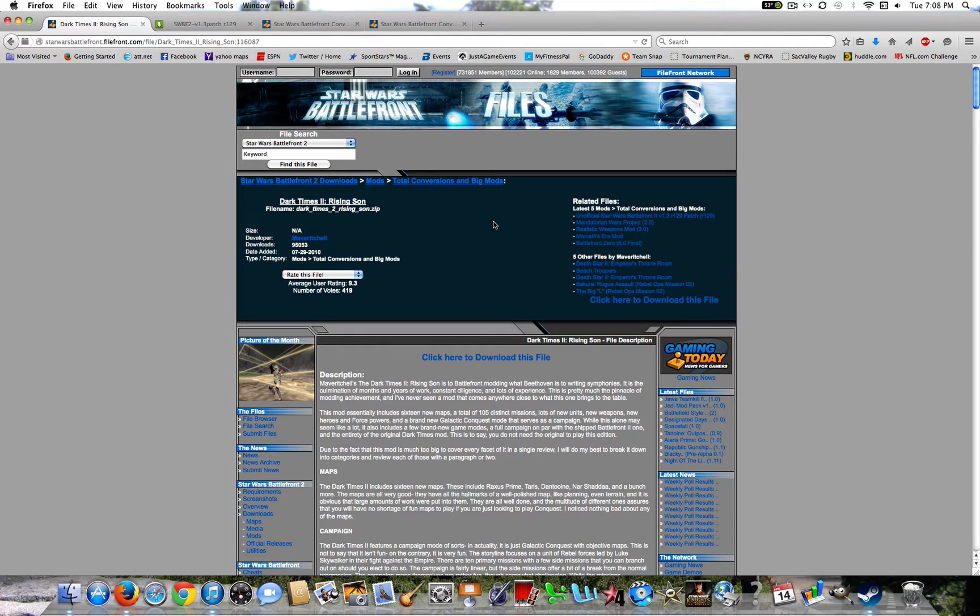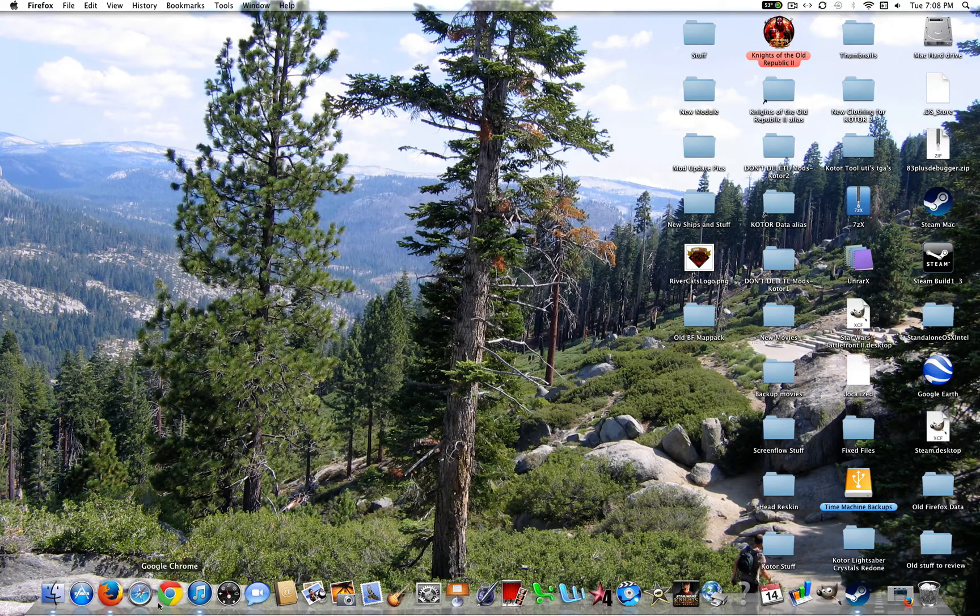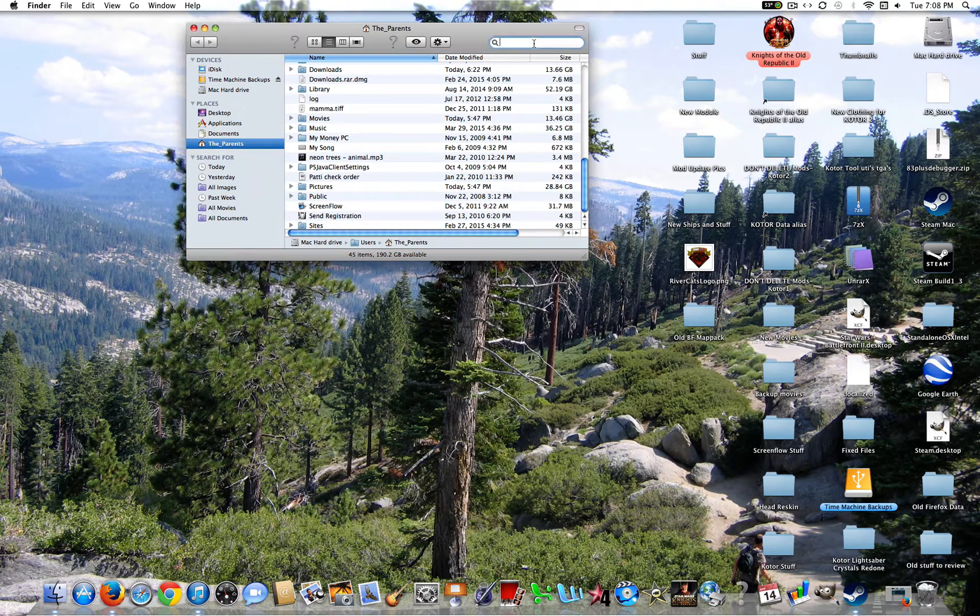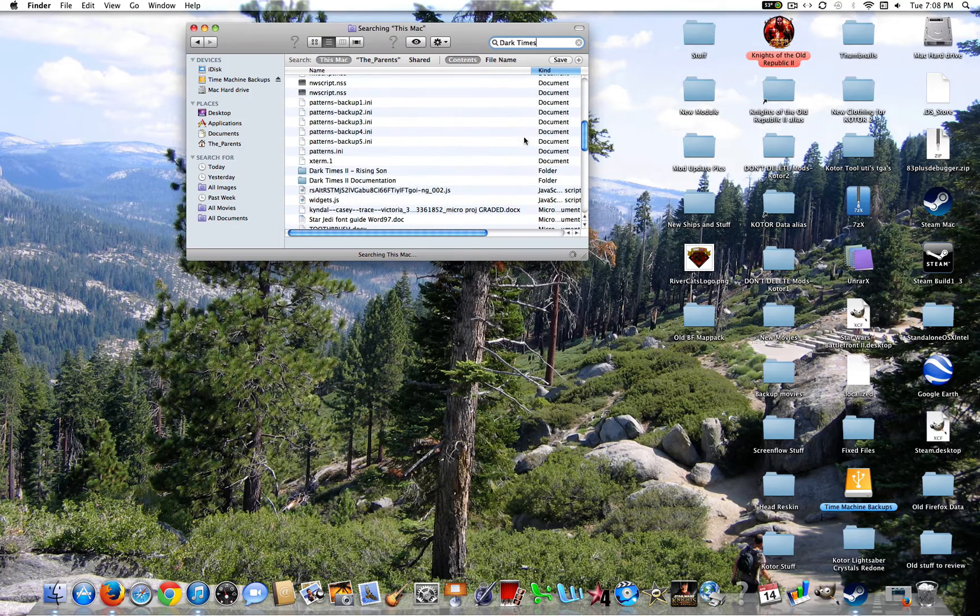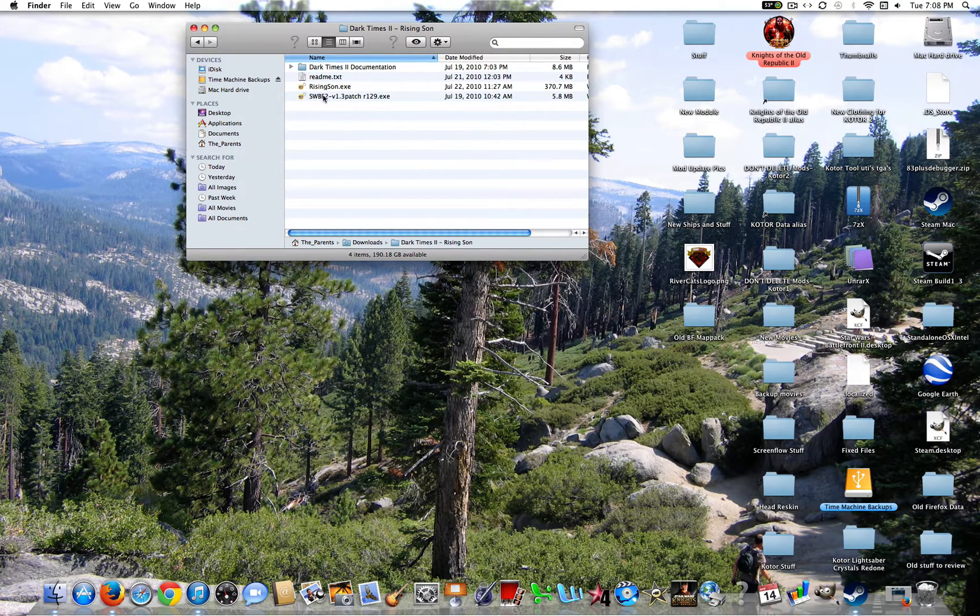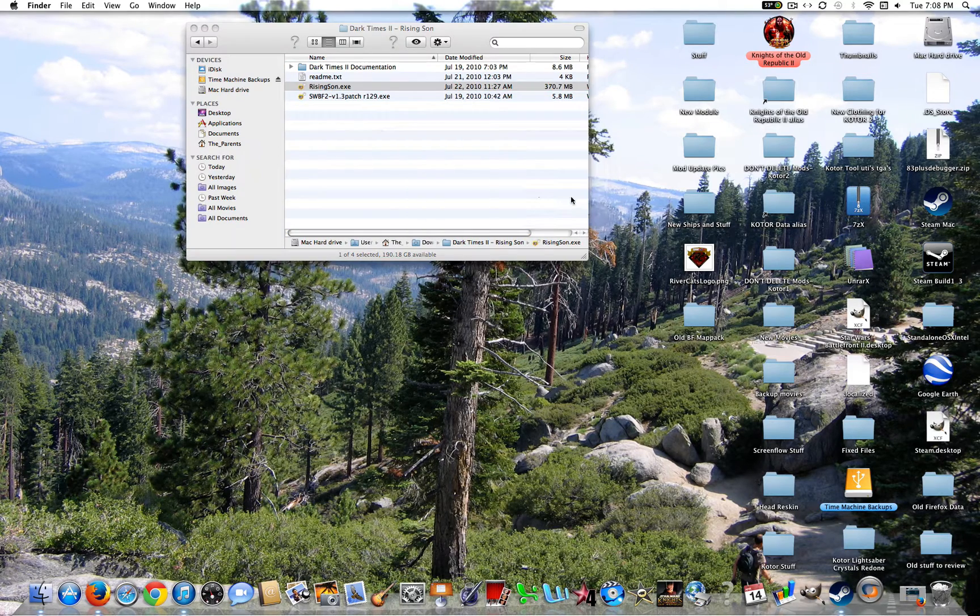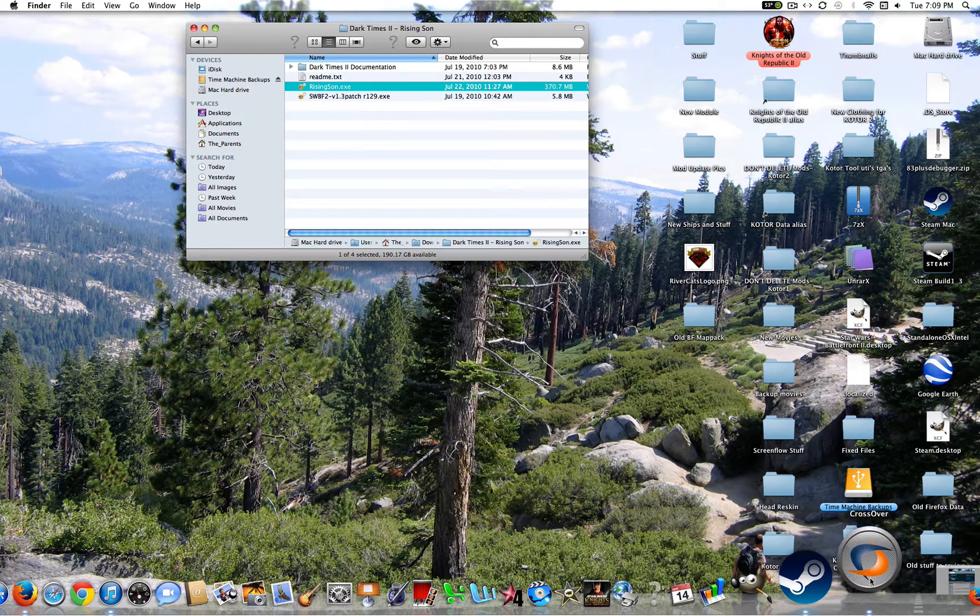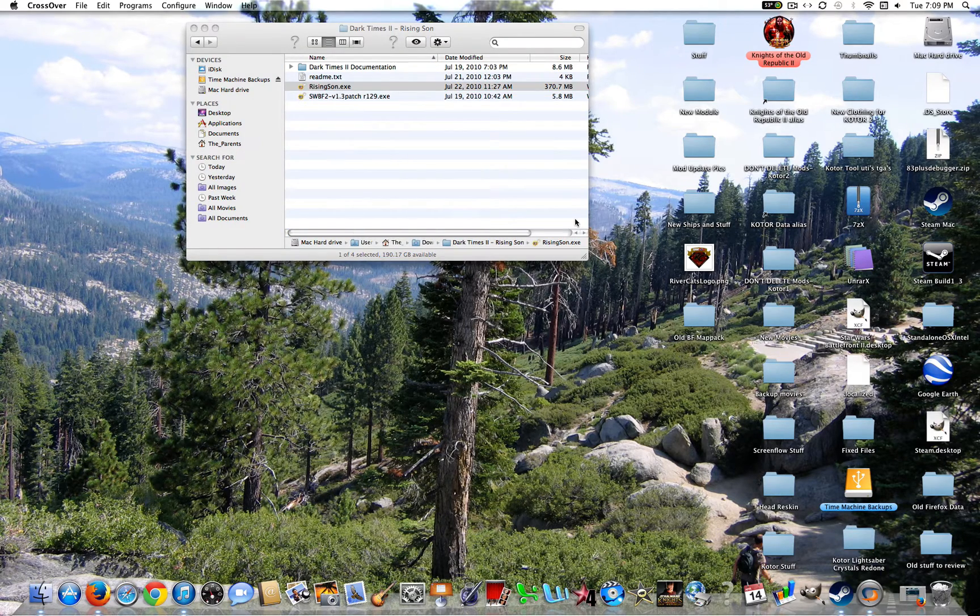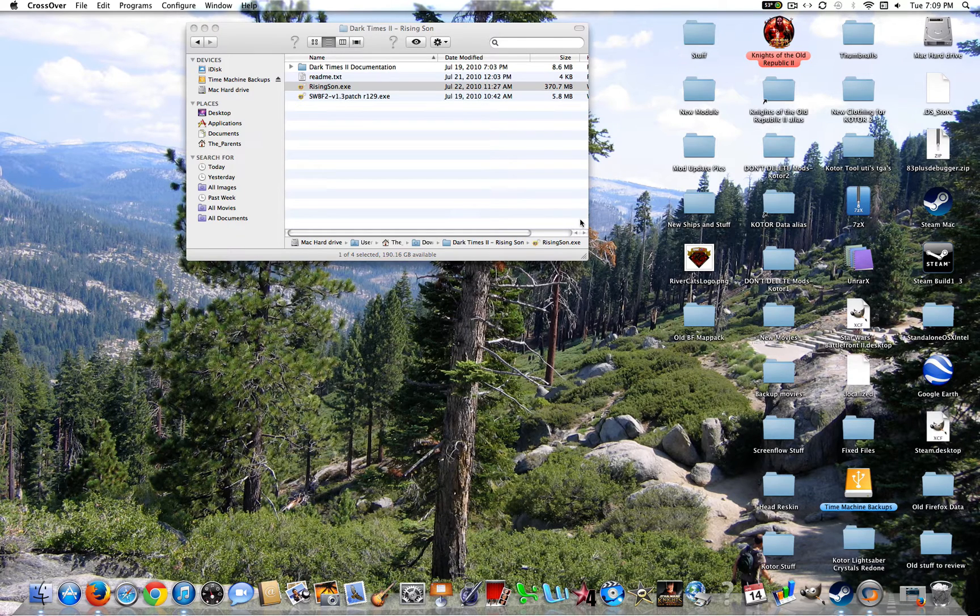Alright guys, so once you have that downloaded, what you're going to want to do is go and find that in your Finder or wherever you saved it. So let's go ahead and look up Dark Times 2. And it'll be somewhere here. So Dark Times 2 Rising Sun. Now, what you're going to want to do is double click on Risingsun.exe and you're going to want to open up with Crossover. So Crossover might take a little bit of time to open up. It's always random, honestly. But I'll be back once it opens up.